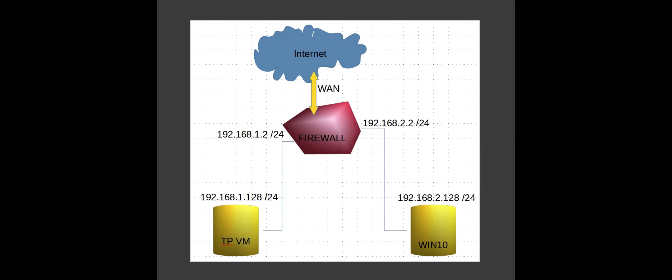Just to give you the overview of what we are going to do in this video — this is the network diagram showing the virtual machines connectivity. The IP addresses used for this Splunk SysMod integration lab: the Splunk instance will be running in the TPVM (Threat Pursuit VM), and the Splunk forwarder is going to be installed in the Windows 10 virtual machine, which also has SysMod already installed. The Windows 10 victim machine IP is 192.168.2.128 /24, and the TPVM IP is 192.168.1.128 /24. These machines are interconnected through PFSense firewall.